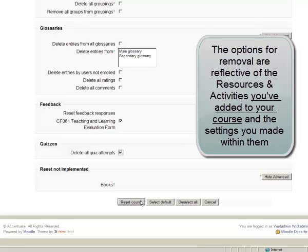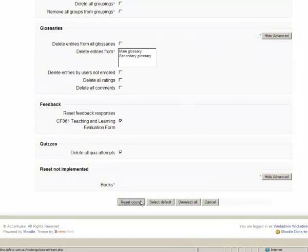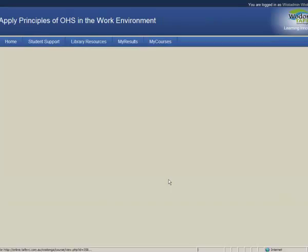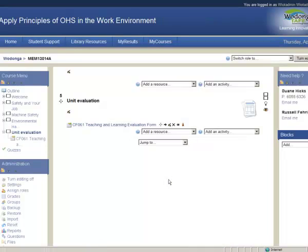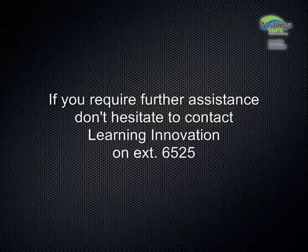When it's completed its resetting, it will give you a Reset course list showing you what's been completed. It's as simple as that. Click Continue and it will take you back to the course.